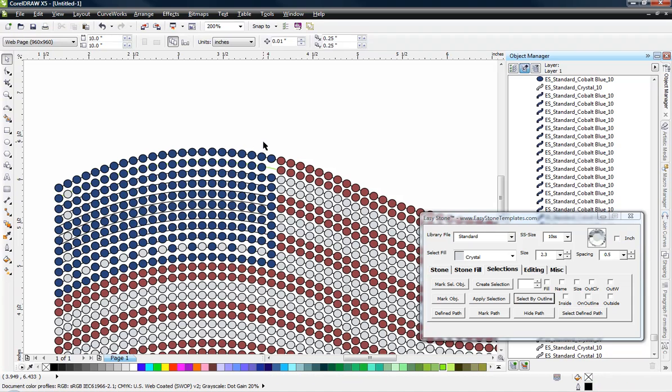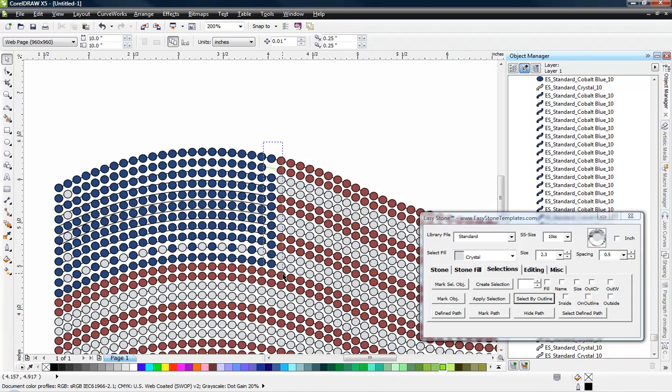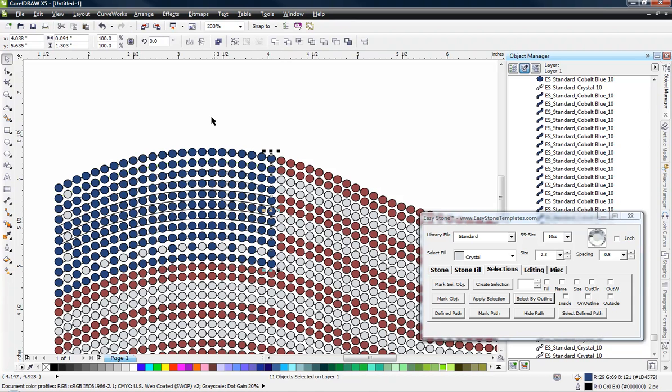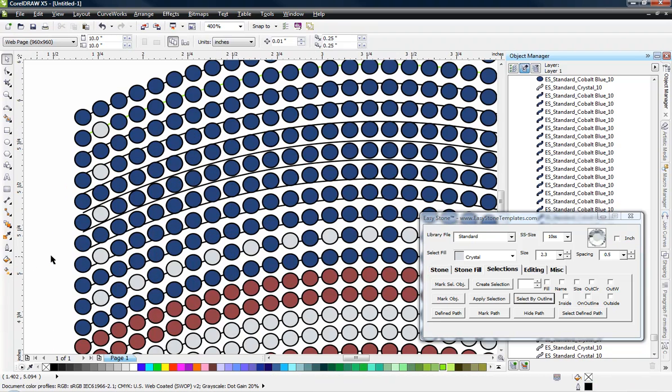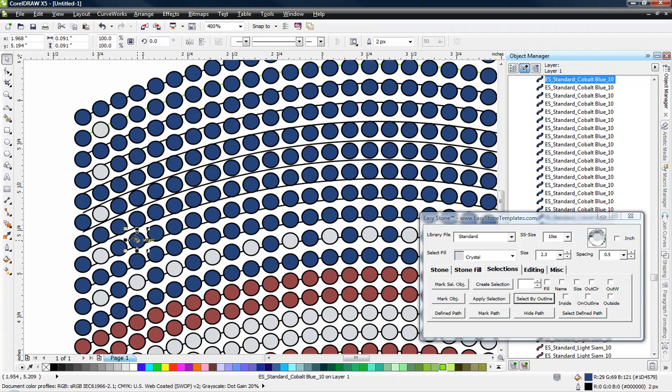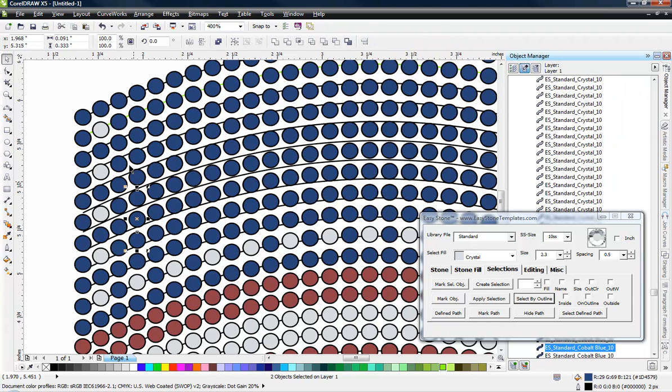And we have one more row of stones here. There we go. So now all those stones have been shifted. And so now all we have to do is we're going to skip and we're going to come in here and do our recoloring.